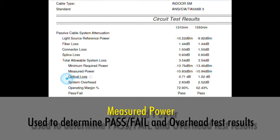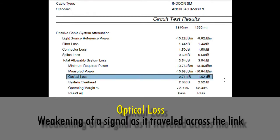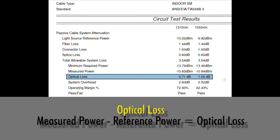Optical loss is how much loss was measured through the link at these wavelengths. The way we calculate optical loss is we take our measured power and subtract our reference power — the difference between our starting value and our ending value — and that's how much light got lost across the link.